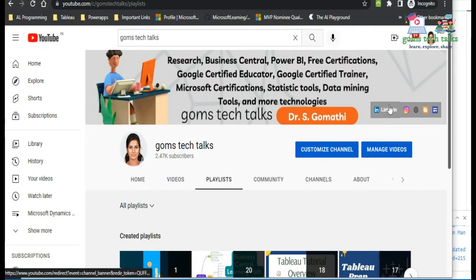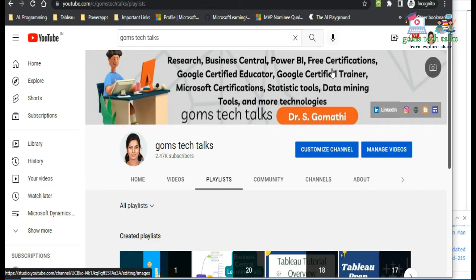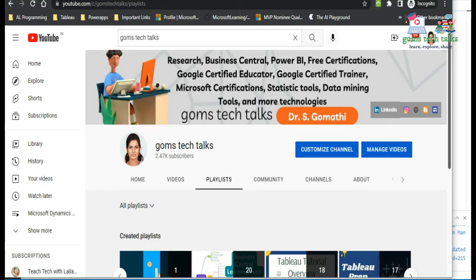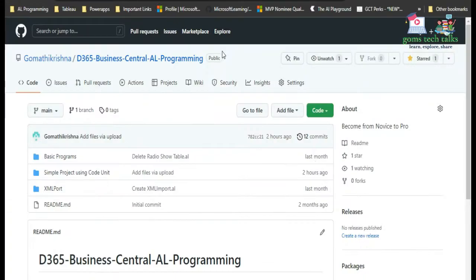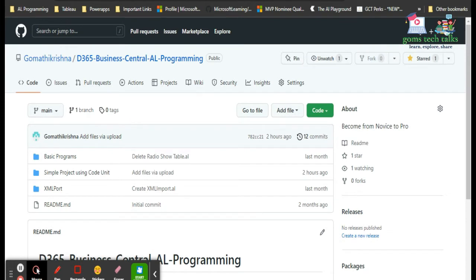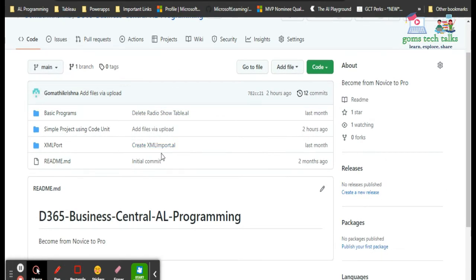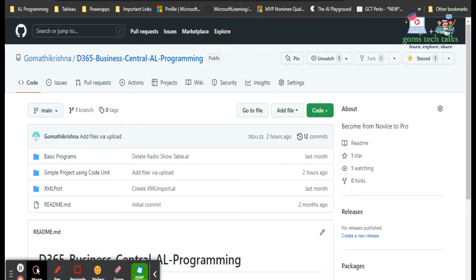Before proceeding, I would like to tell you about the social media I have been using — LinkedIn, Instagram, my website, and my blog — you can see everything on the channel banner. I am also uploading all the code we discuss to my GitHub page, so you can download it and make use of it.